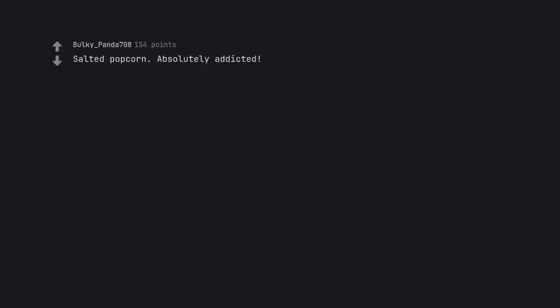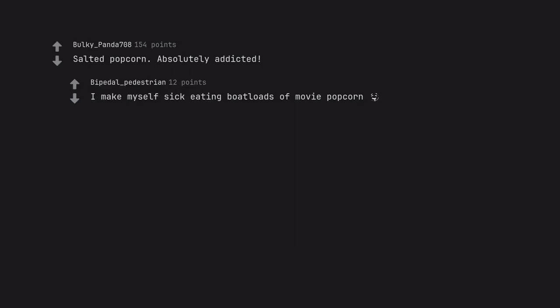Salted popcorn. Absolutely addicted. I make myself sick eating boatloads of movie popcorn. Can't keep it in the house or it would be a constant binge.